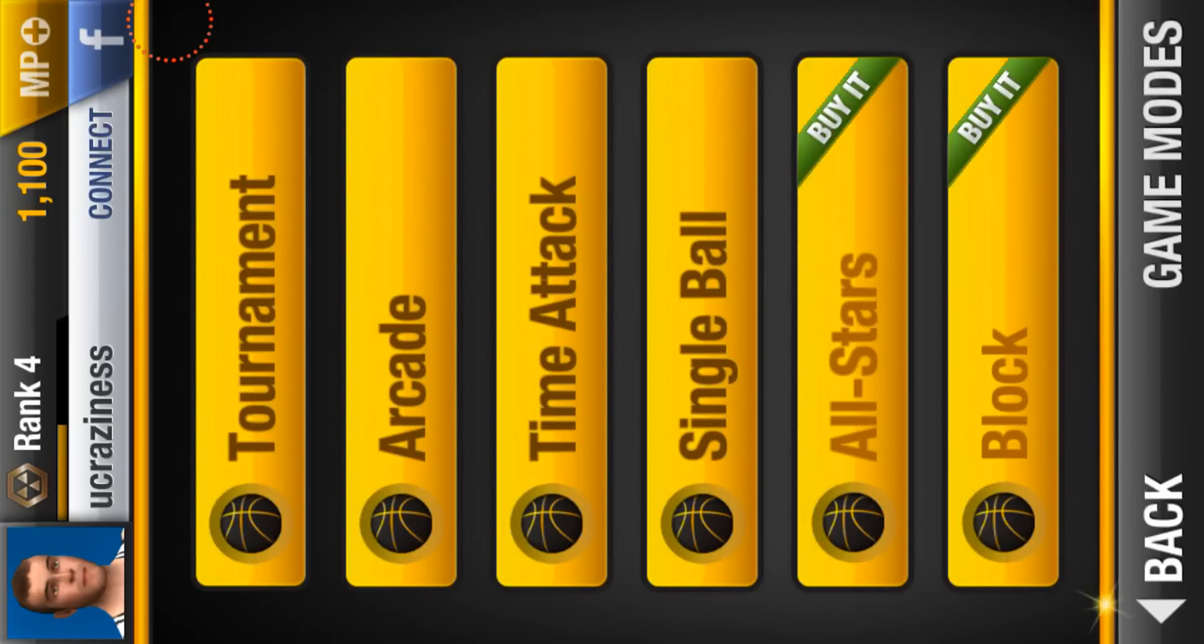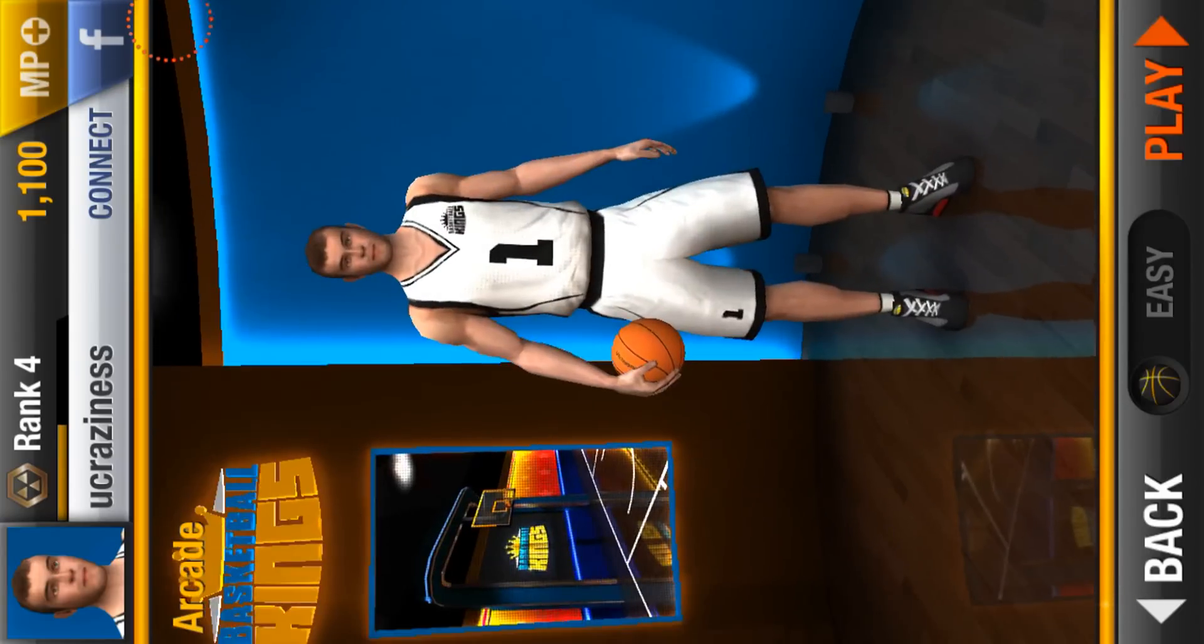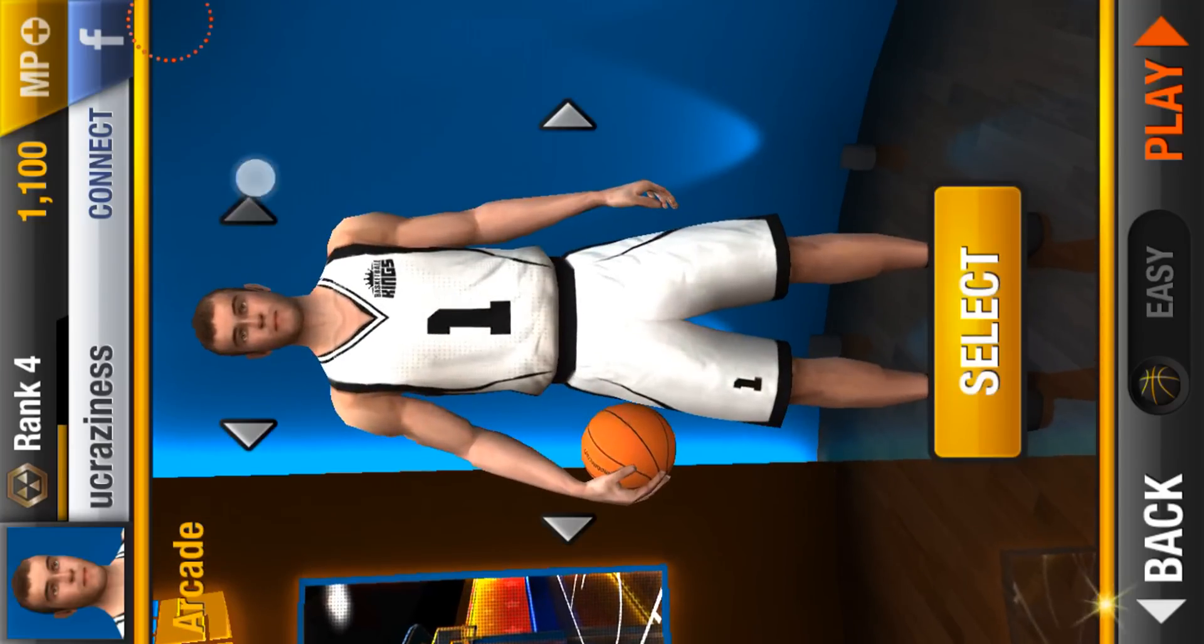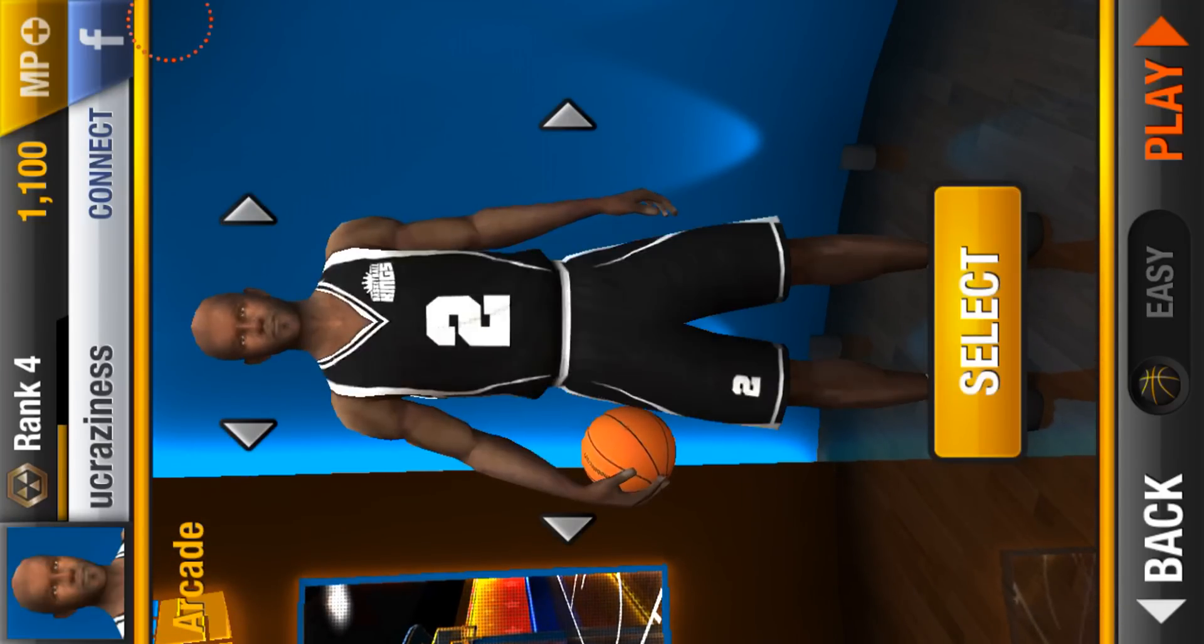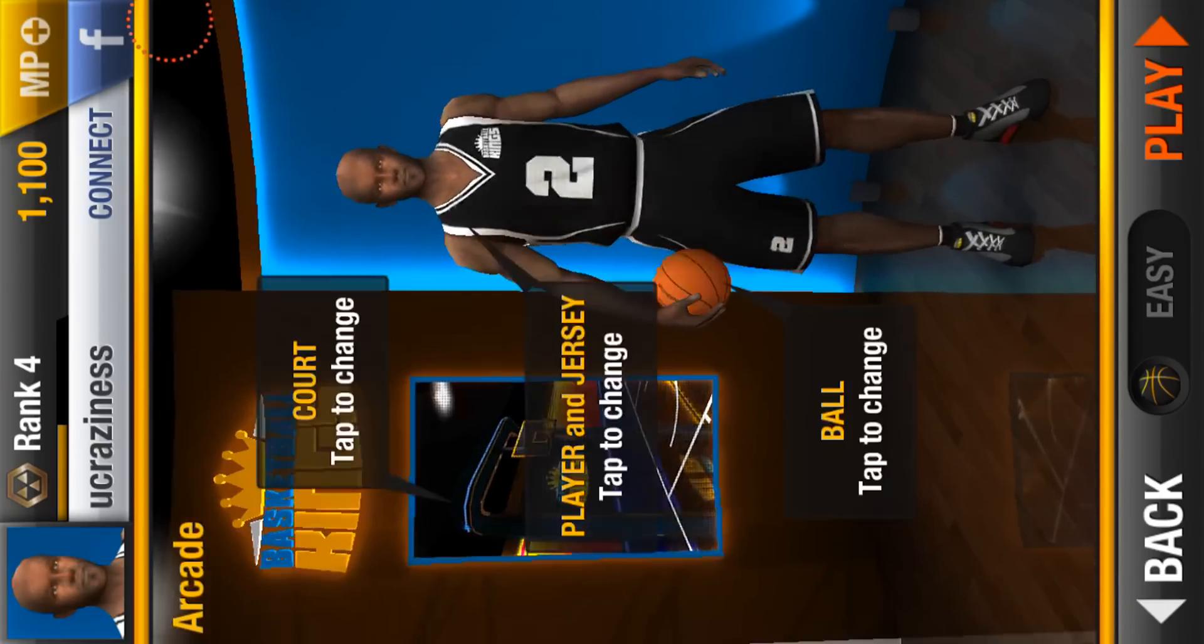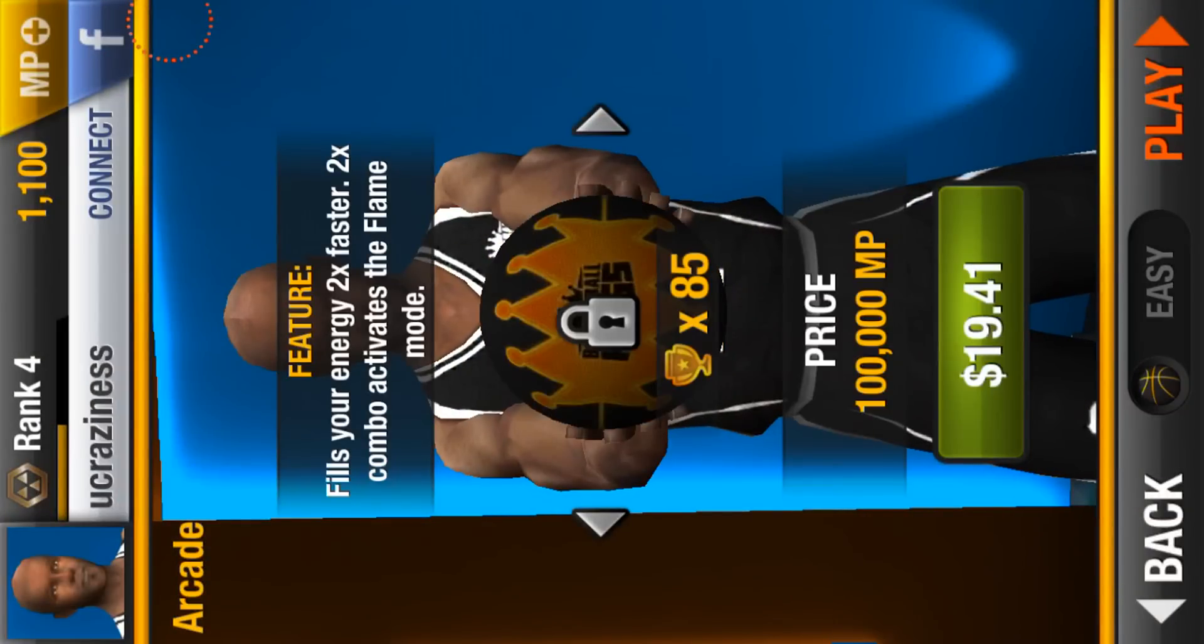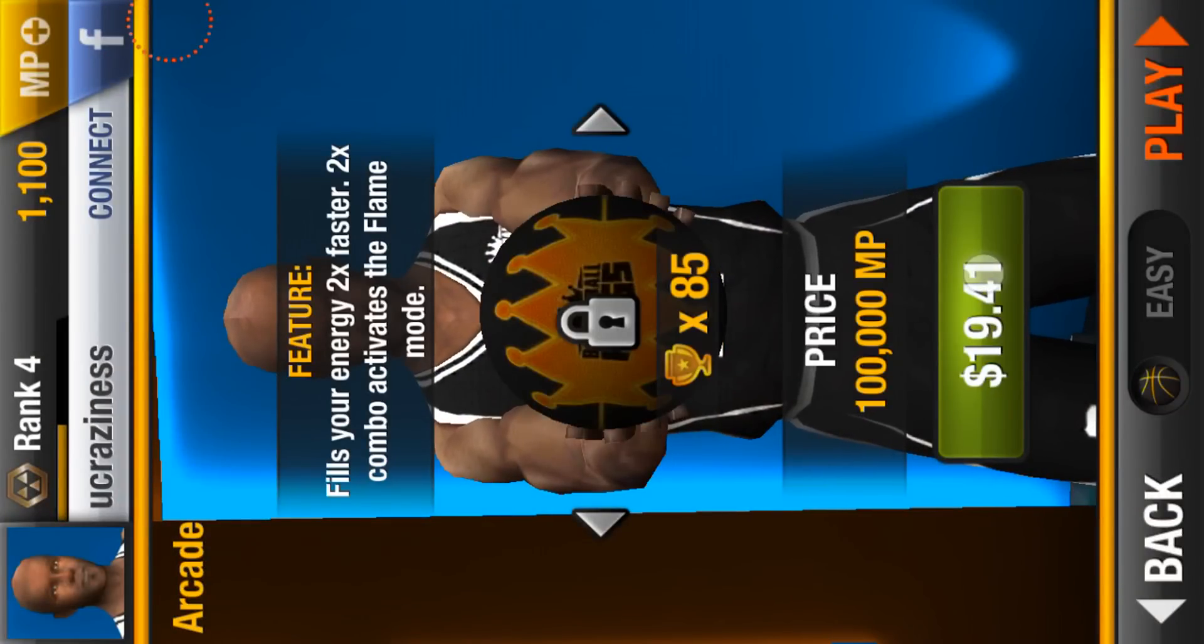So basically, okay, just say for instance, let me change my character, there we go. Basically say if I wanted a new ball right, and I wanted this ball because this is the best one, watch when I press this.